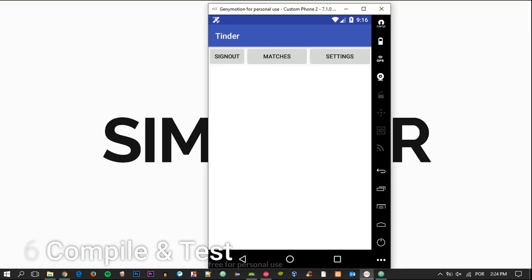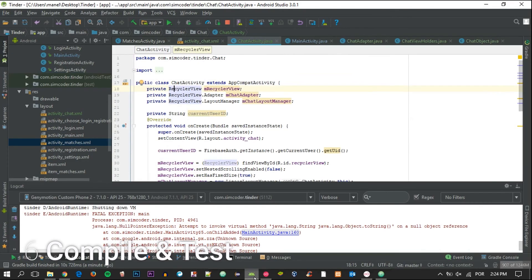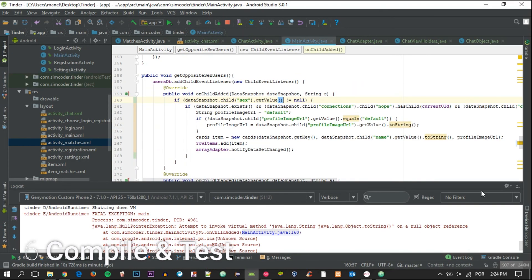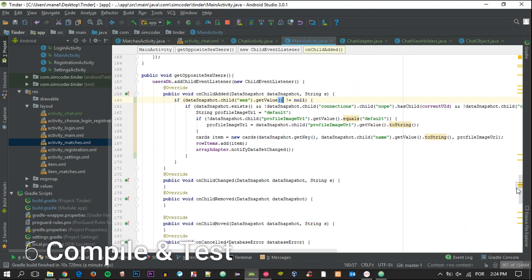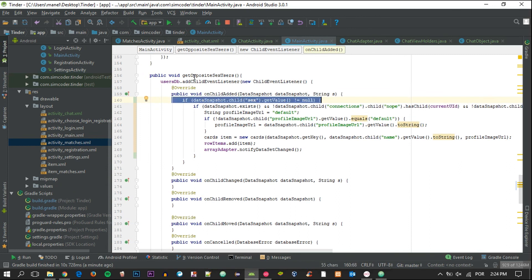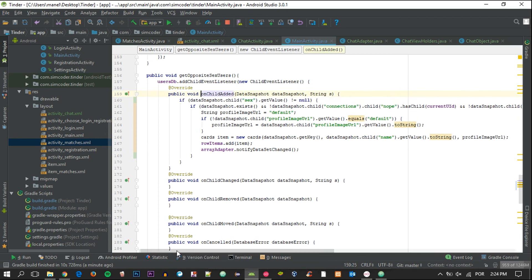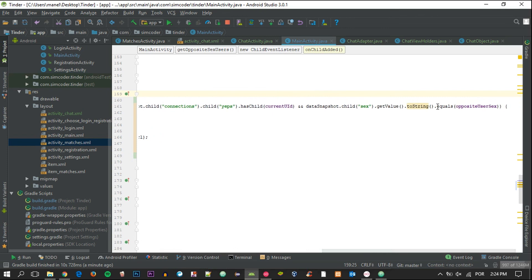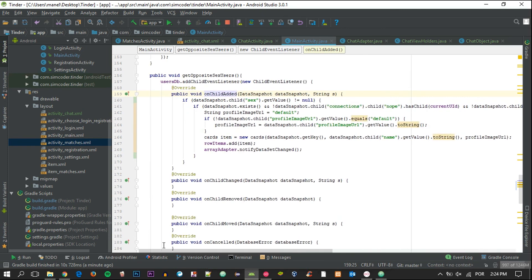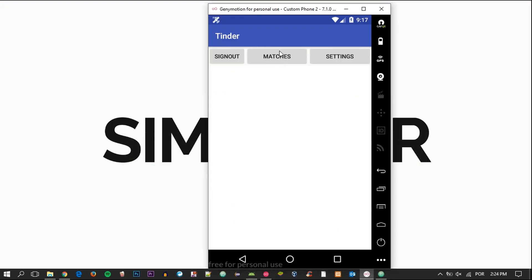So the app finished loading and one thing I want to hit on before I continue is if you're having an app crash at the beginning when you start the activity, try adding this if in the getOppositeSexUsers in the main activity, so that it checks if it is different from null before trying to make this comparison right here which may trigger a catastrophic crash in your app. So do that.